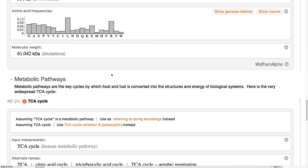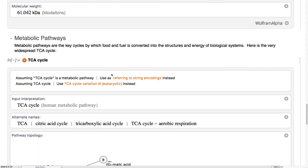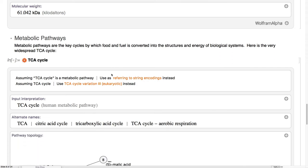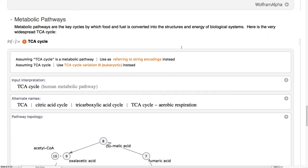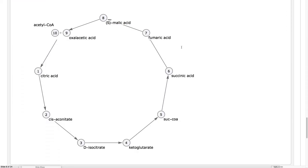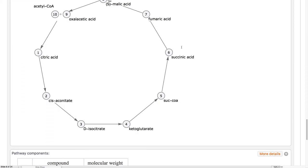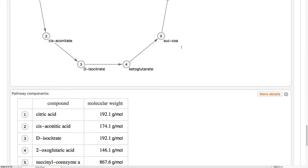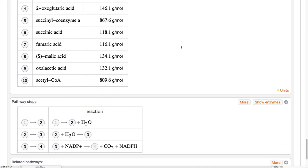Not only do we have information about these sequences, we also have some information about processes, such as metabolic pathways, the processes by which food and fuel are converted into the structured energy of biological systems. Here's the TCA cycle, one of the most important well-conserved cycles in all of biology.